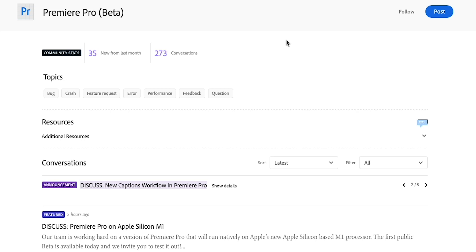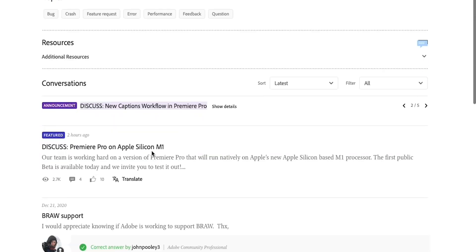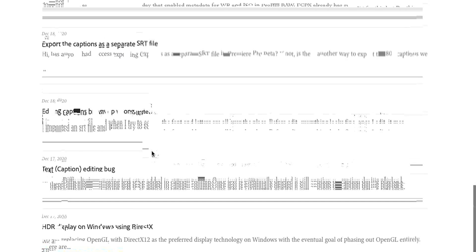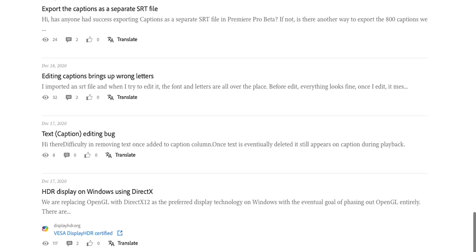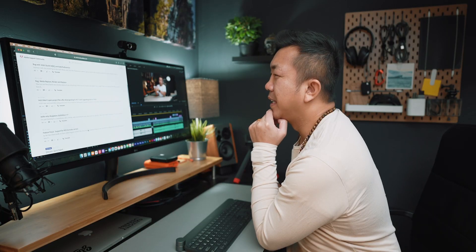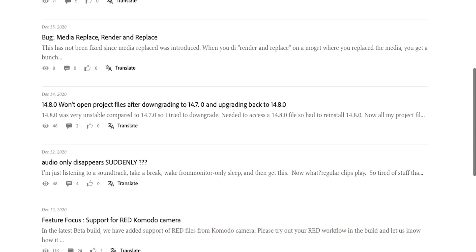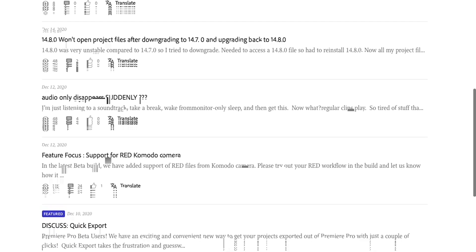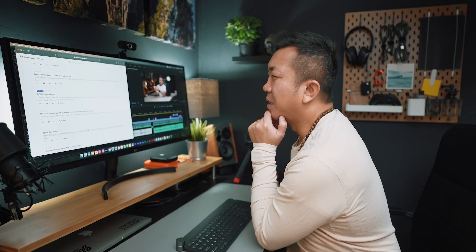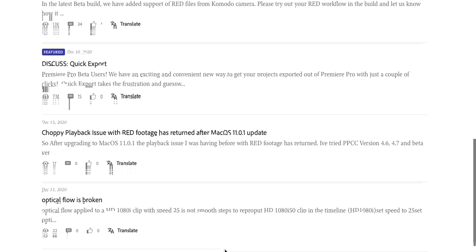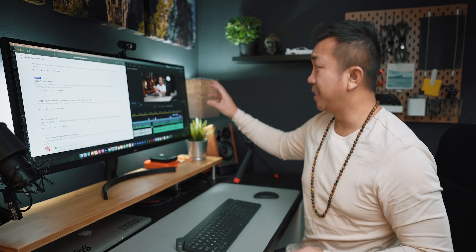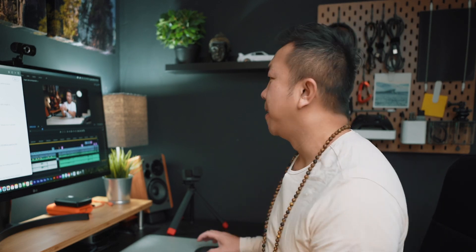In the Adobe support community, there's a log of all the things still not ready about Premiere Pro for the M1 Mac. Let's read through some of these: render and replace, won't open project files after downgrading to 14.7 and upgrading back to 14.8, audio only disappears suddenly, quick export is a feature, choppy playback issue with RED footage. The footage I have is from the a7C — this is 8-bit footage. For 10-bit footage users, I don't have a 10-bit camera, but most people are shooting on similar cameras to what I'm using.